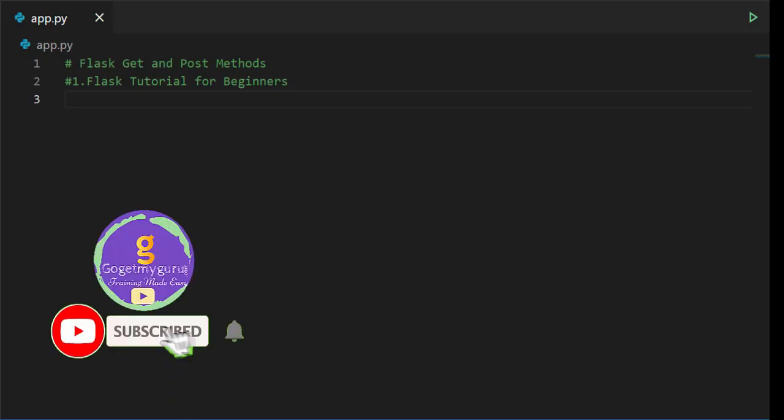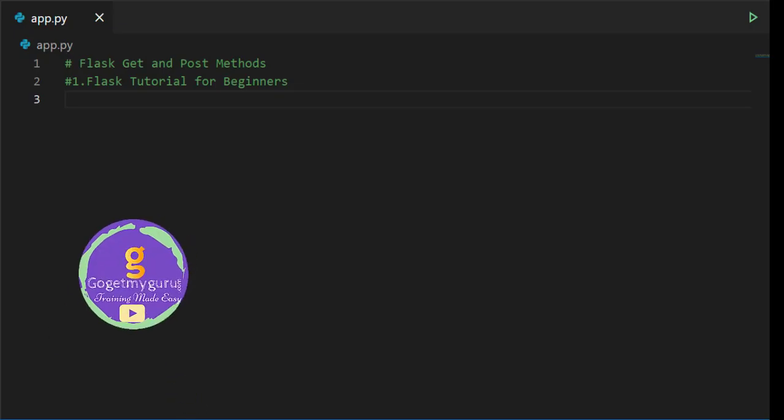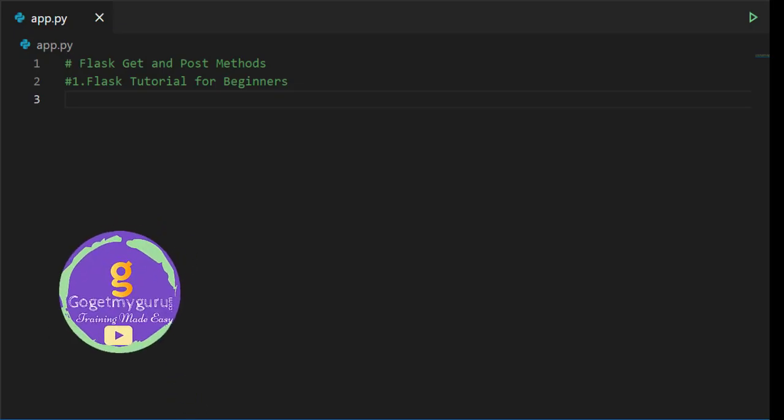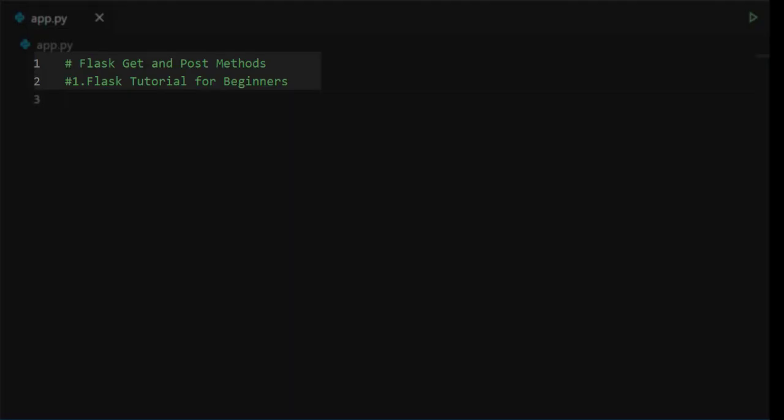Hello everyone, welcome to GoGetMyGuru. In this video, you will learn about Flask get and post methods, Flask tutorial for beginners.